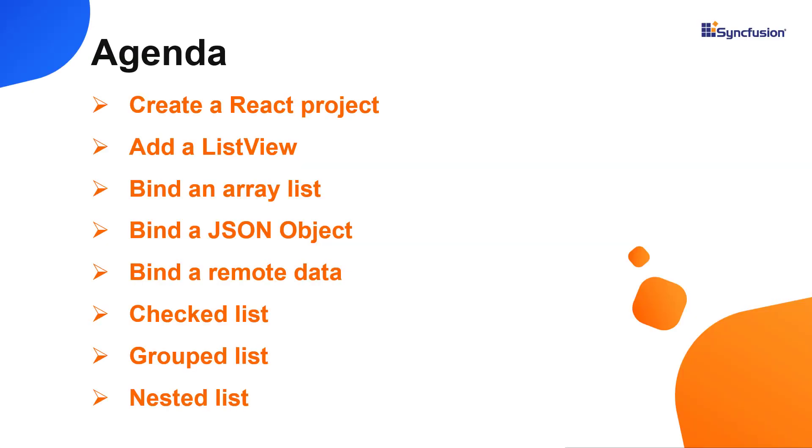I will also show you how to configure a few of the control's basic features, like binding data, grouping list items, adding checkboxes to a list, and adding nested list items.